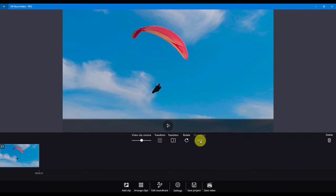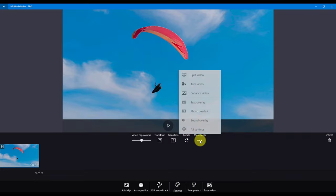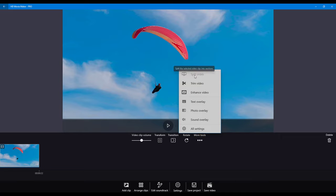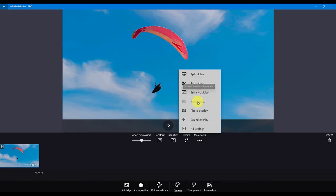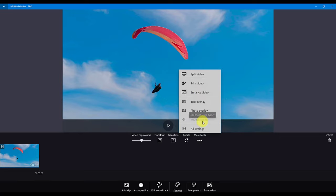Let's go to the more tools page. If you click on the more tools button, you will see a menu that provides split video, trim video, enhance video, text overlay, photo overlay, sound overlay, and all settings.